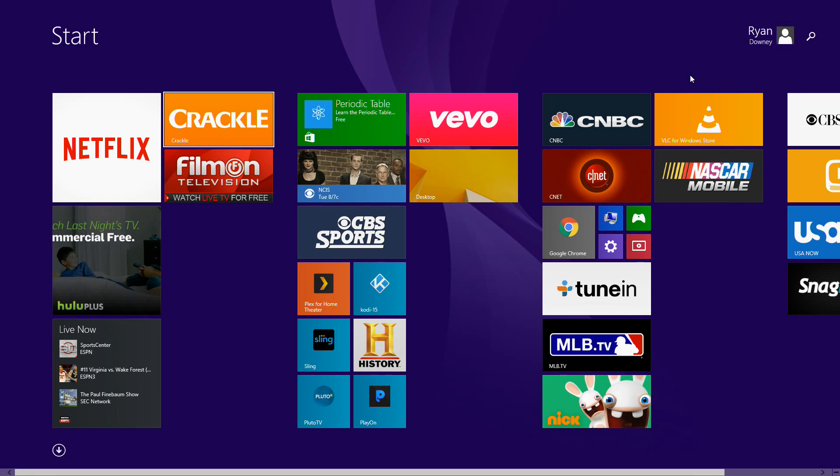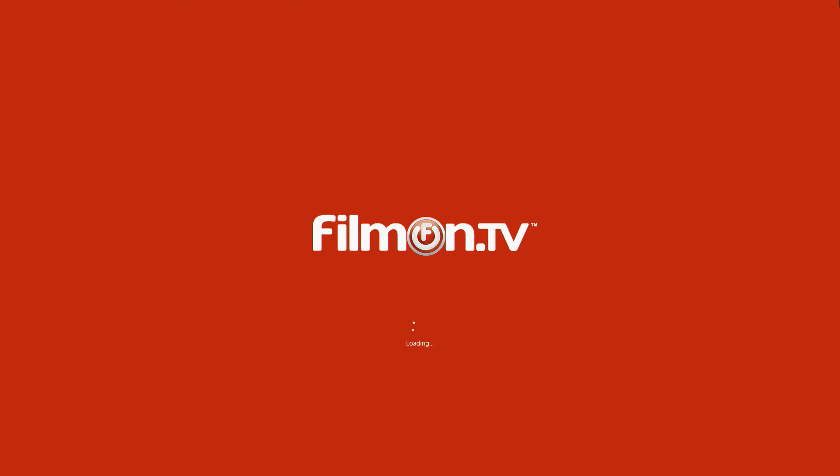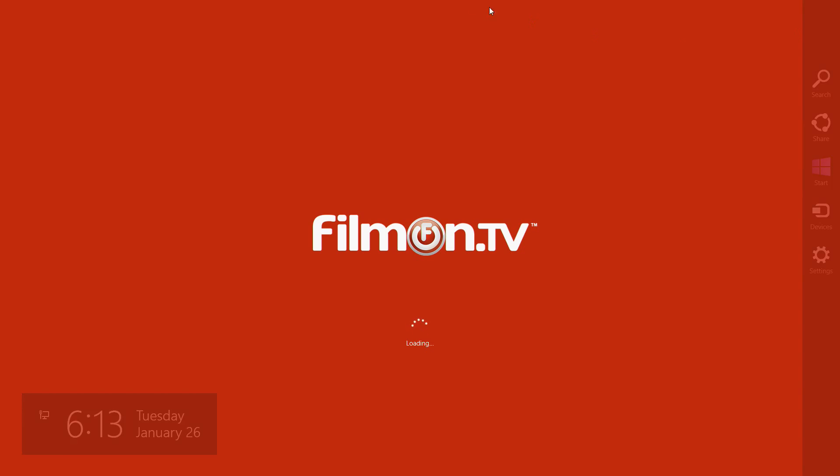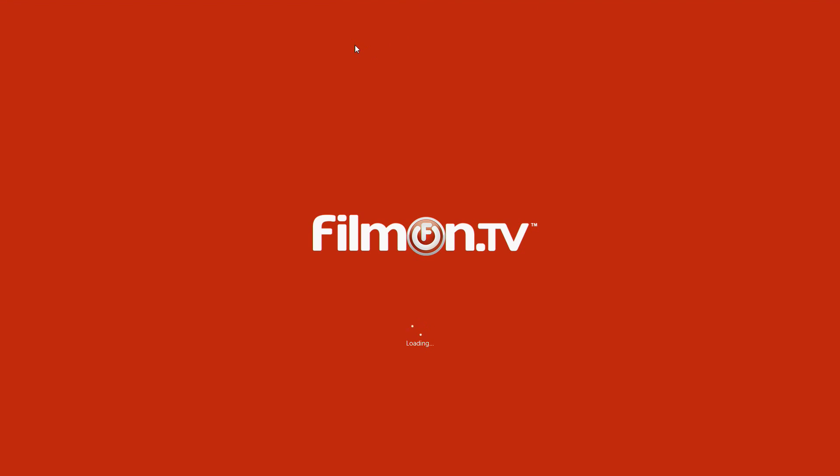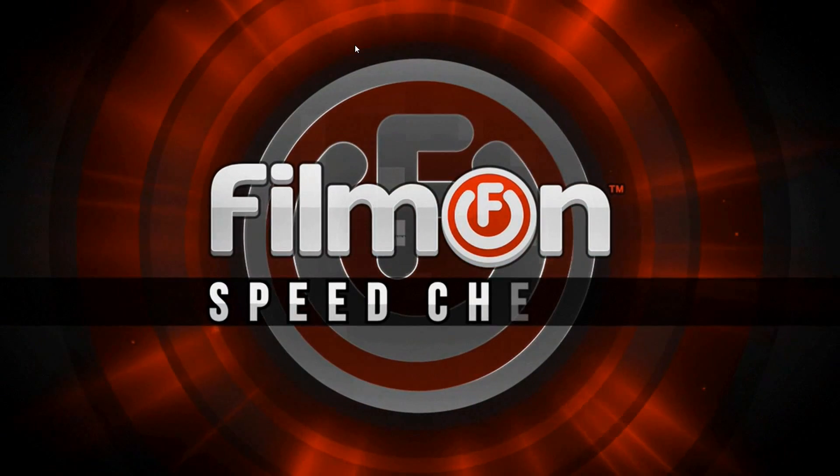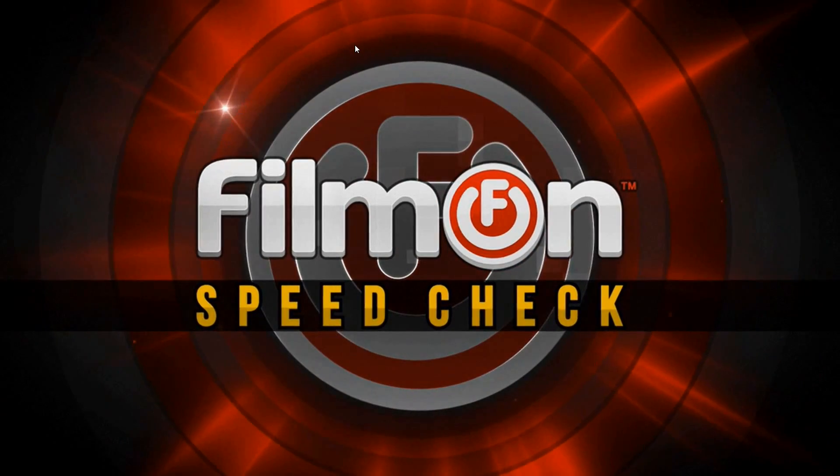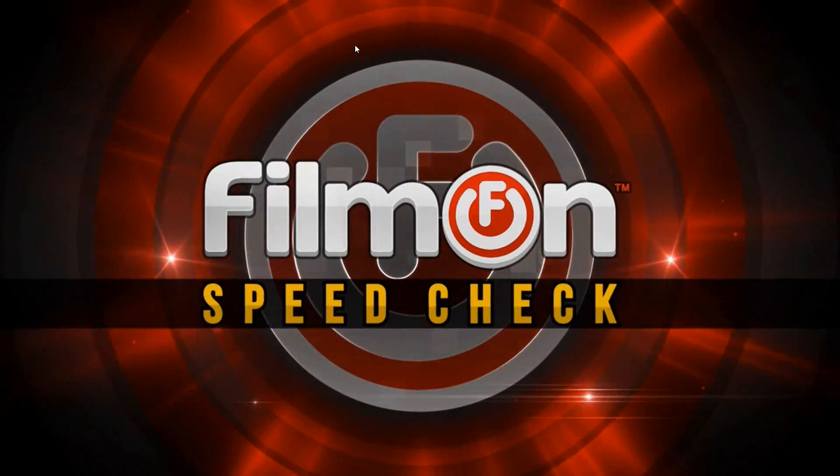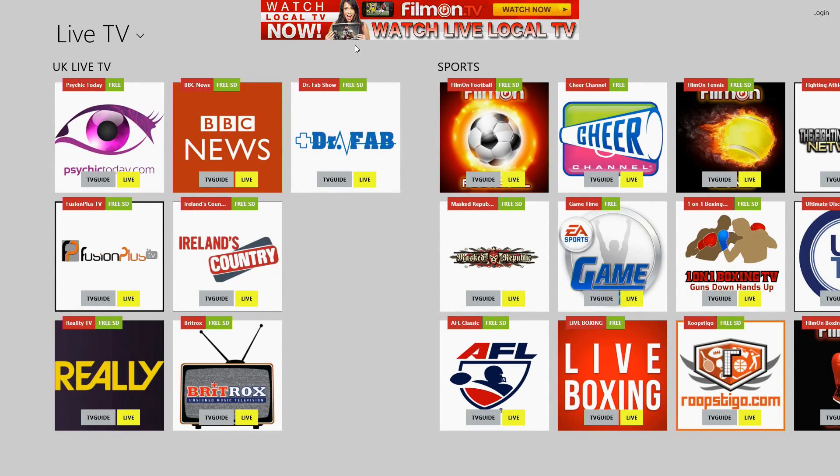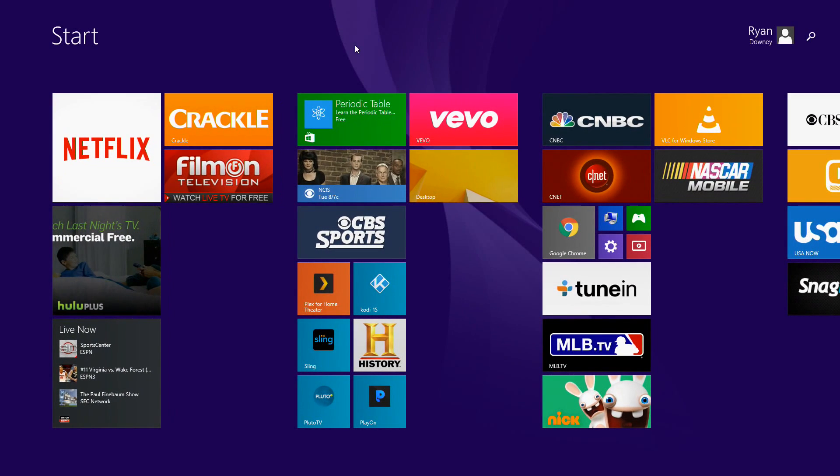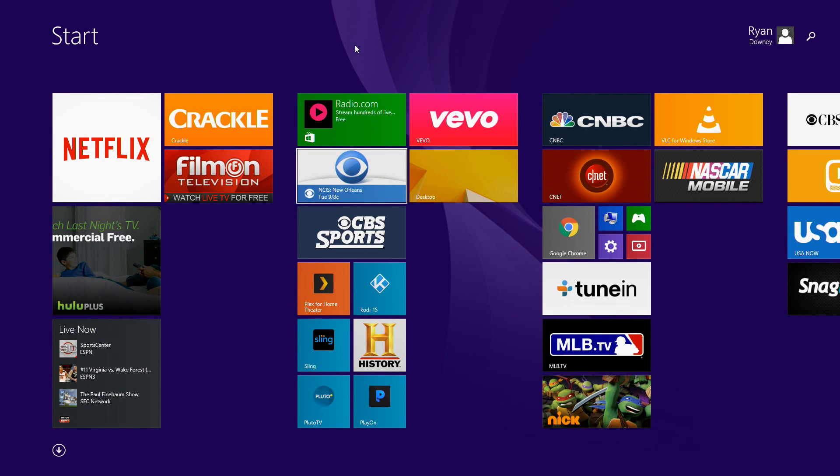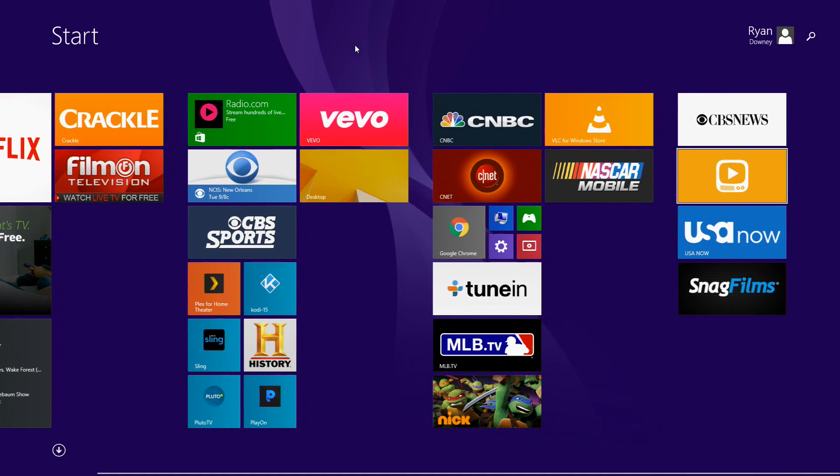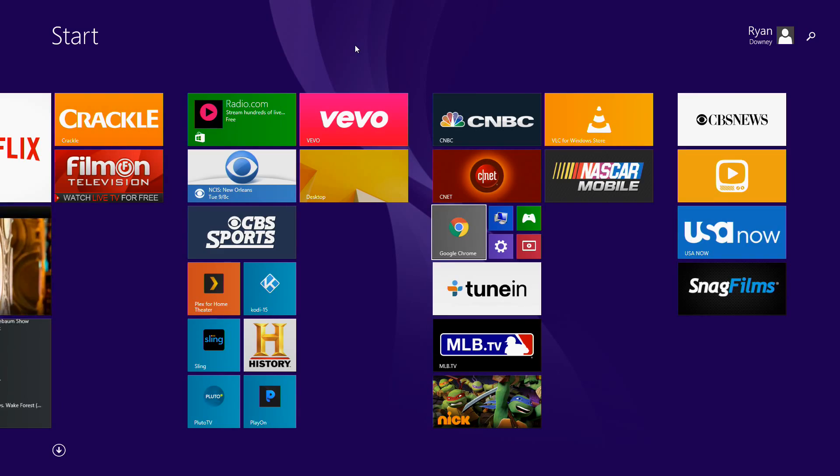But you see the other things we've got up here. We've got Crackle, we've got Filmon. So a Windows mini PC can actually run a lot of the popular apps that anybody would actually want to run on a set-top box. And you get the extra bonus of having a full browser. And that is a very cool thing.